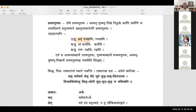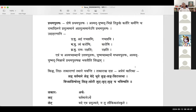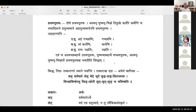Examples: aham gachami or just gachami — uttama purusha. Tvam karoshi or just karoshi — madhyama purusha. Ramaha rakshati or just rakshati — prathama purusha. Evam asmat chabda te uttama purushaha, yushmat chabda te madhyama purushaha, asmat yushmat bhinnar te prathama purushaha iti siddham.